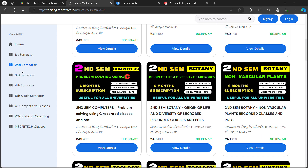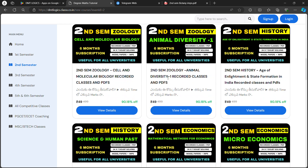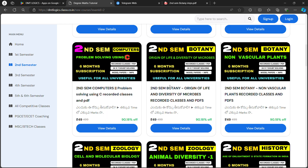Here is the second semester. If you have courses in the second semester, you have Botany — Origin of Life and Diversity of Microbes. There is a course available for 49 rupees and another for 30 rupees. If you prefer, you can also do some random different classes.